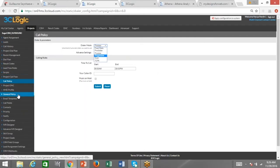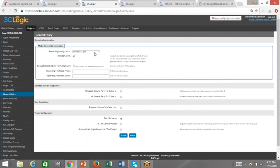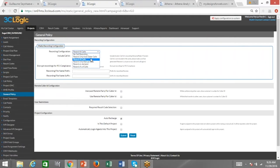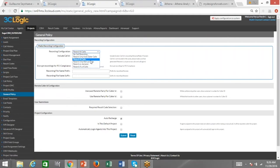We also provide the capability to establish your own recording policies. As shown within Sugar, you can automatically store call recordings directly in Sugar for future reference. How and under what circumstances you record is customizable at each project or queue level — whether you want to record all calls, only a percentage, or allow calls to be recorded on demand at the agent level. All that feature functionality is completely feasible within the 3C Logic and Sugar interface.